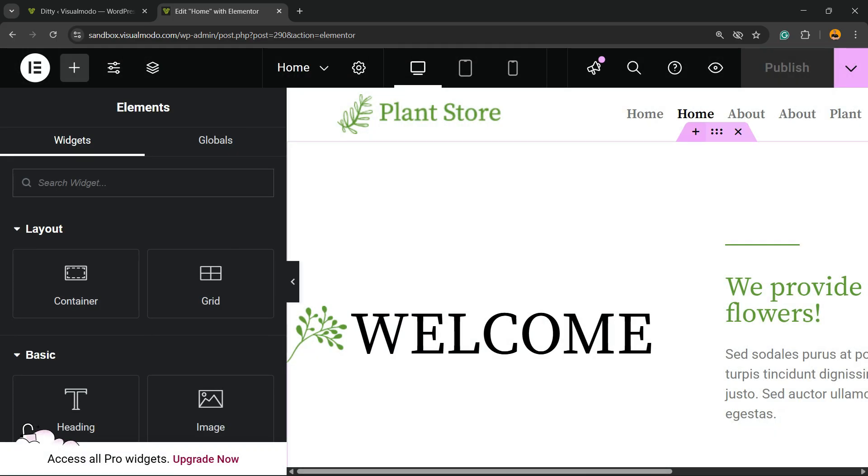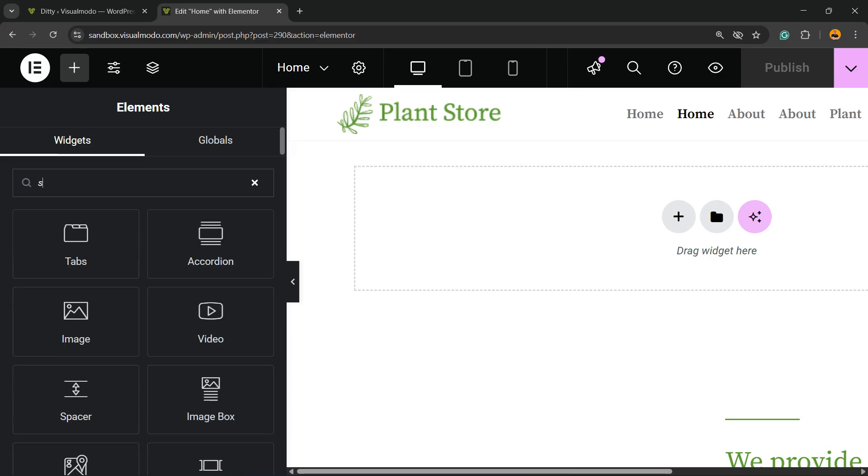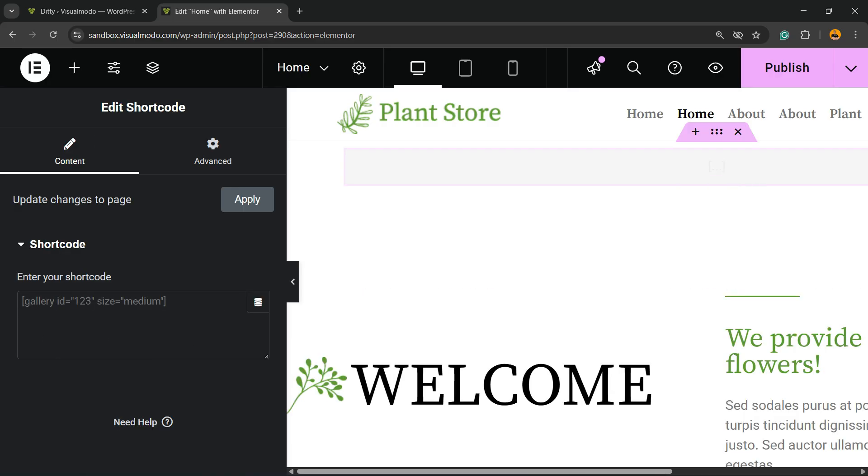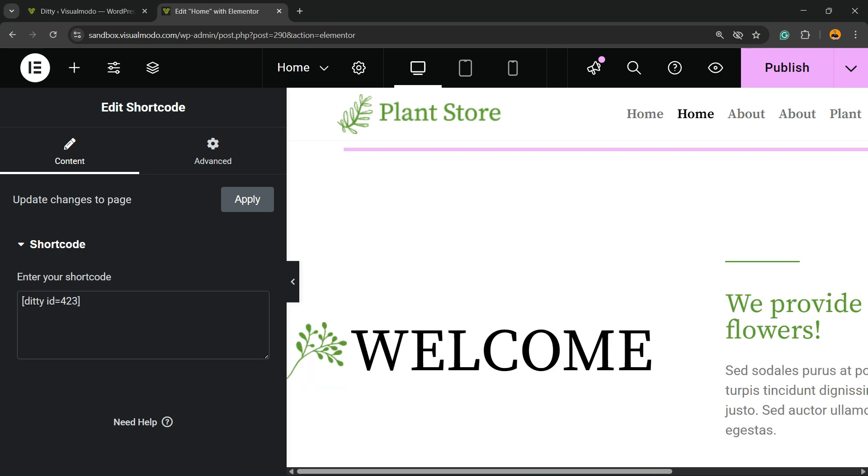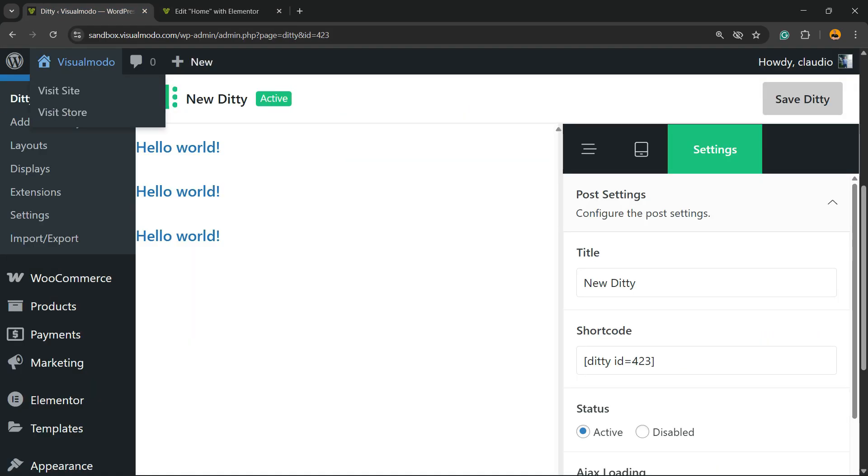I'm going to click this plus button to add a new section. Search for the shortcode widget, drag and drop right here, paste the code, and publish the page. Now let's see the results we got.